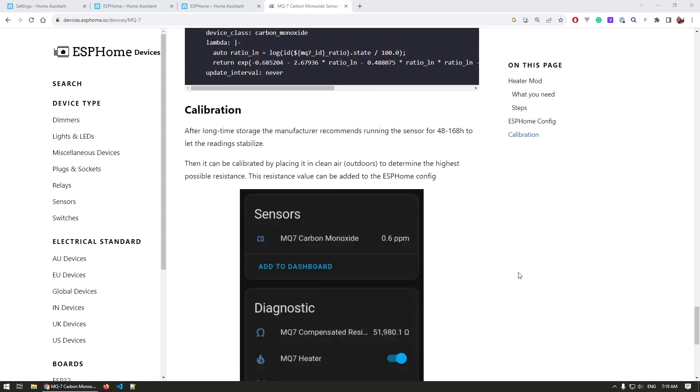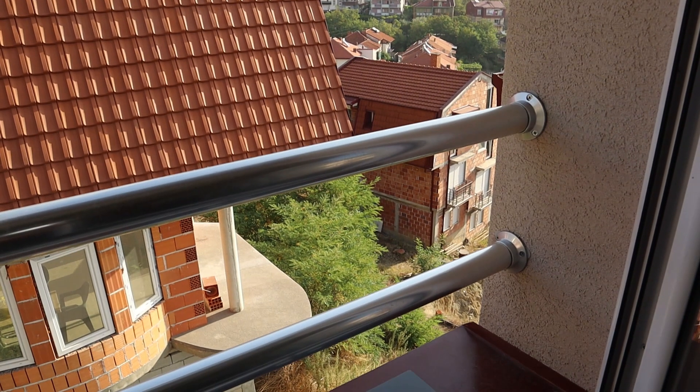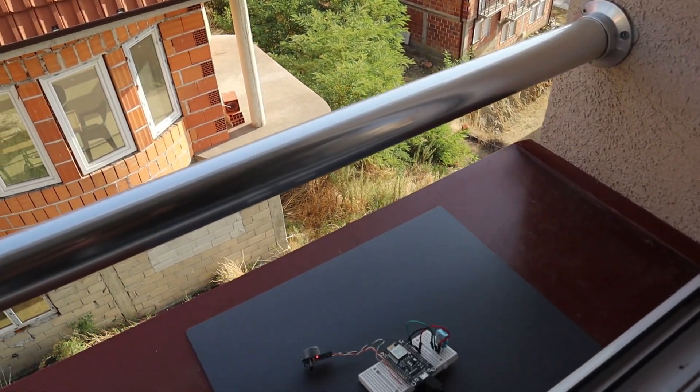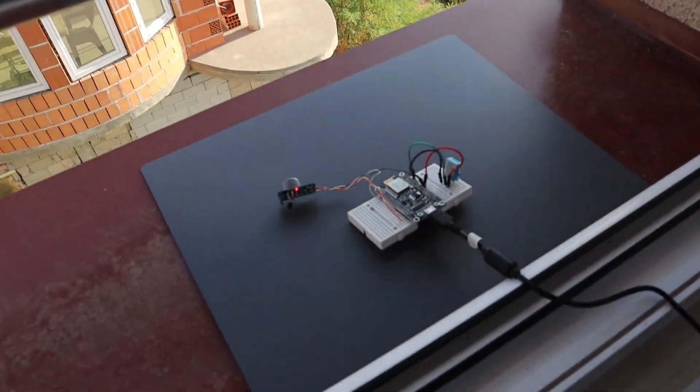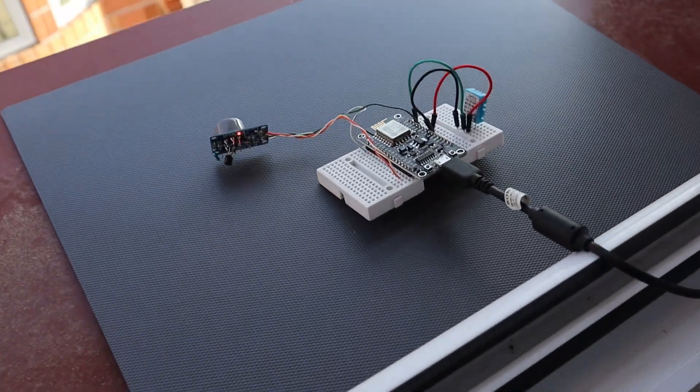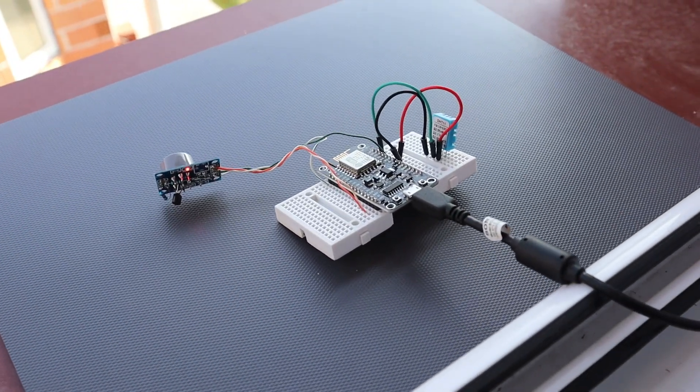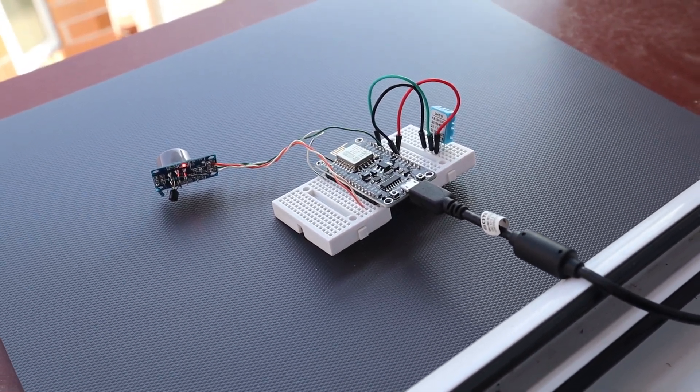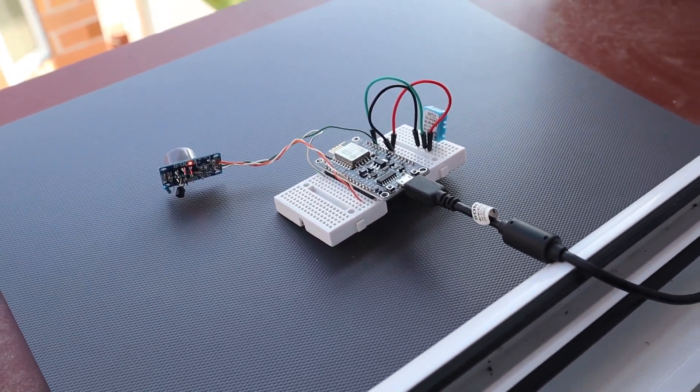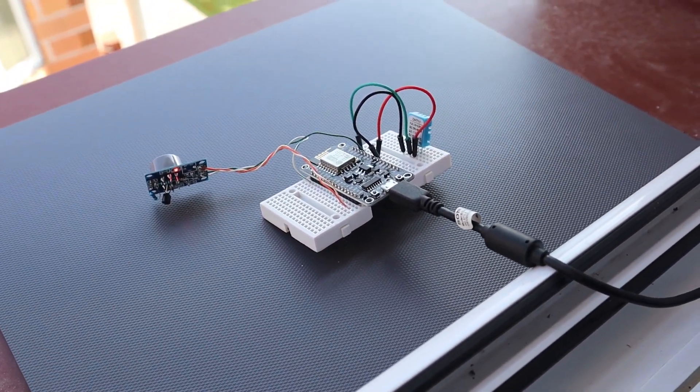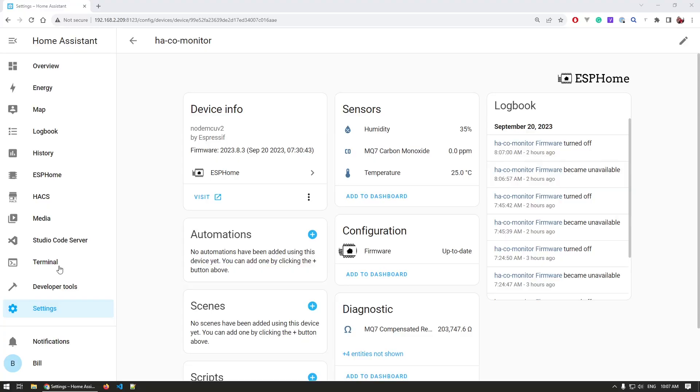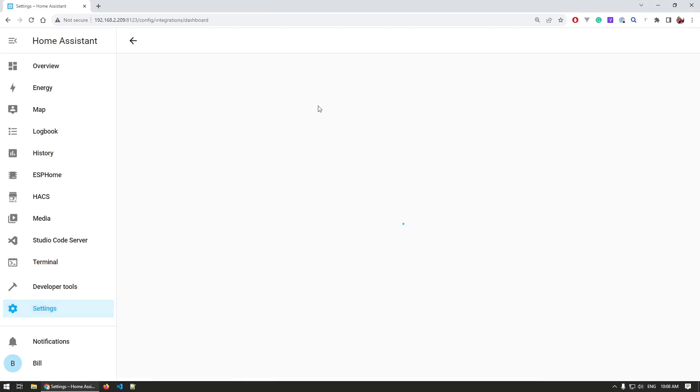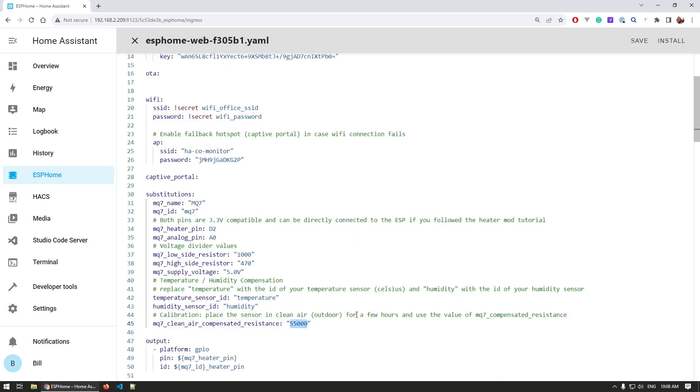And because of how the sensor operates, it is required that we do some calibration. We do that by placing the sensor outside for a few hours. Recommended is that you leave it for at least two or three days, maybe even more. So you let the sensor stabilize and all the readings to stabilize so you get the compensated resistance in open air, which would hopefully give you better and more precise measurements in the end product.